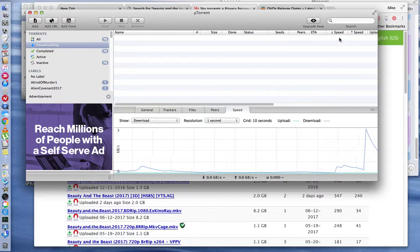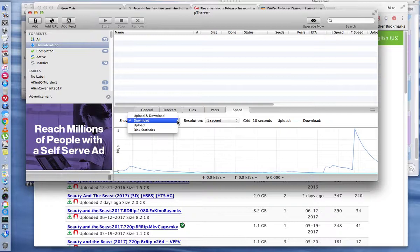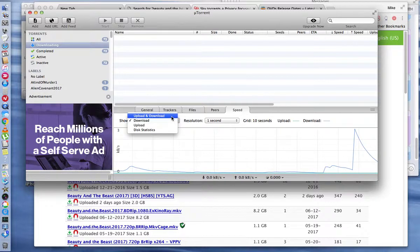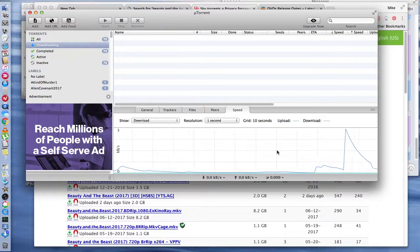It would show you the download speed right here. You could go over here and you could select whether you wanted to see uploads and downloads. If you're just downloading, you click the download speed and then it will show you graphically how fast you're downloading.